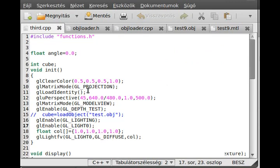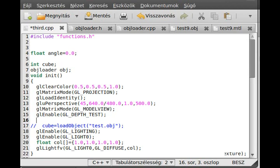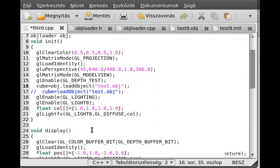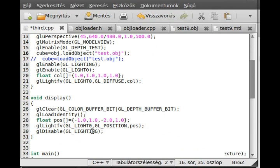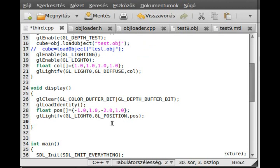All right, I think it's time to debug. First of all, I just create a new object - so ObjLoader, I call it 'object' - and I just read the test.obj file. So cube equals obj.loadObject like that, and I similarly give test.obj. Everything remains the same. Then I will draw that object right here using glCallList and I call the cube.